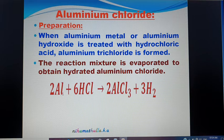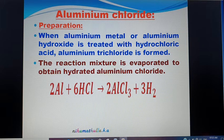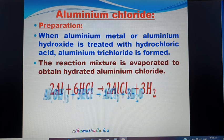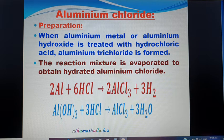In the reaction, Aluminium is a 3+ ion, which combines with the Cl⁻ from HCl. Hydrogen is liberated as H₂ in gaseous state. When Aluminium Hydroxide is treated with HCl, it is a neutralization reaction — an acid reacts with a base to give salt and water.